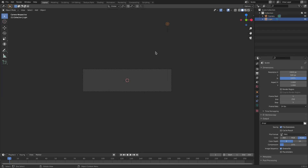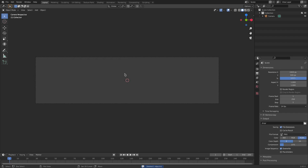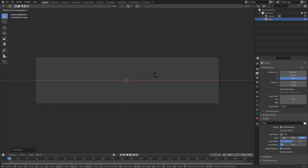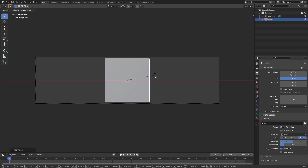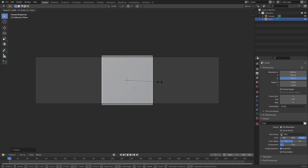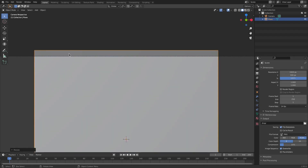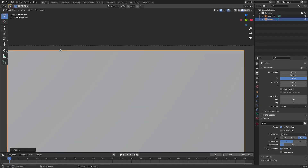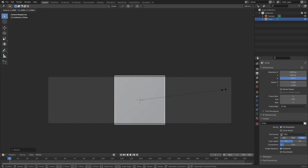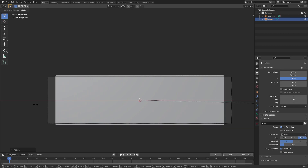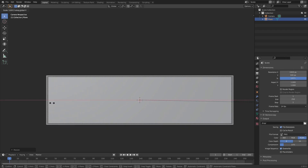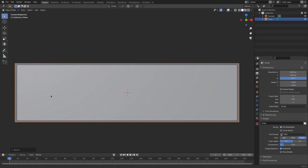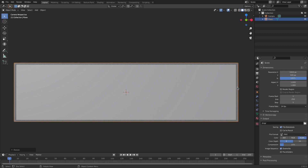Grab our lamp and delete that too because we don't need it. Hit Shift+A and search for a plane. Hit R X 90 to rotate it, left click to confirm, then hit S to scale it up until the edges are outside the camera's view — we want everything inside. Then hit S X to scale on the x-axis to widen it out.